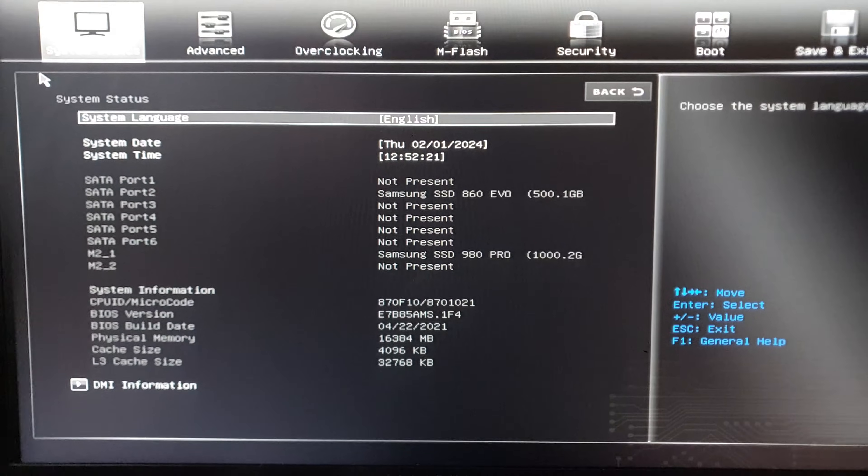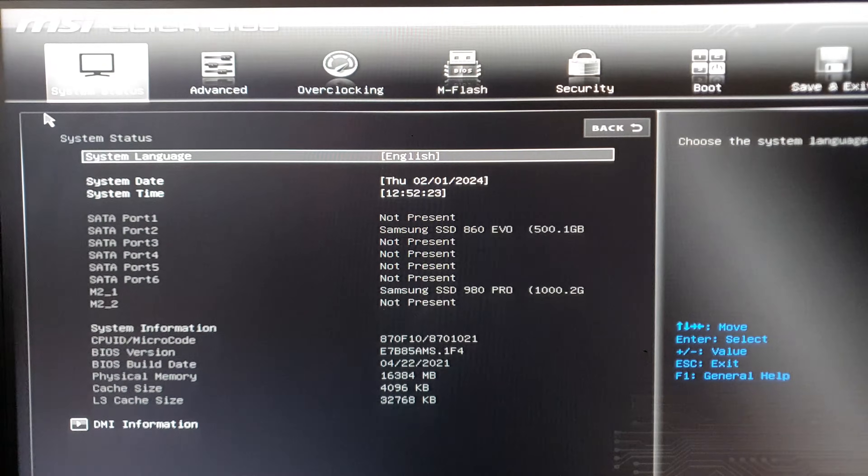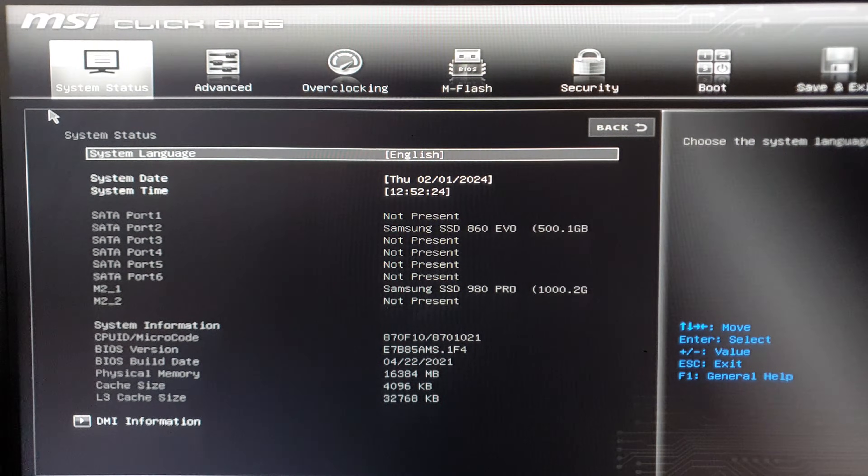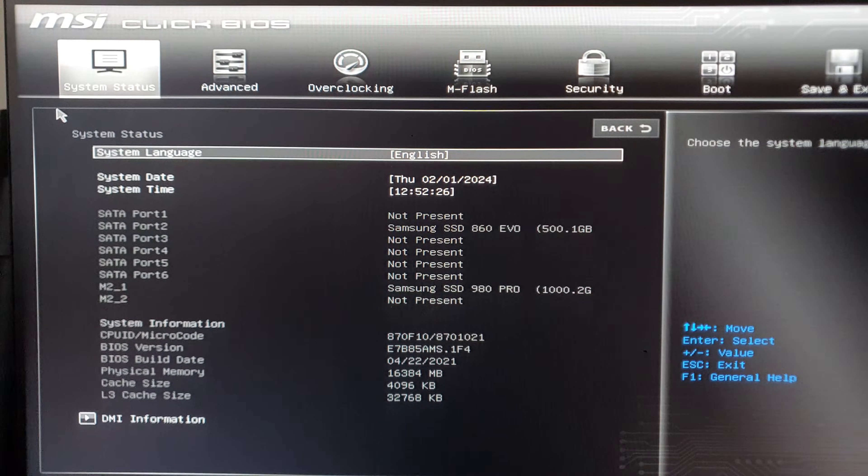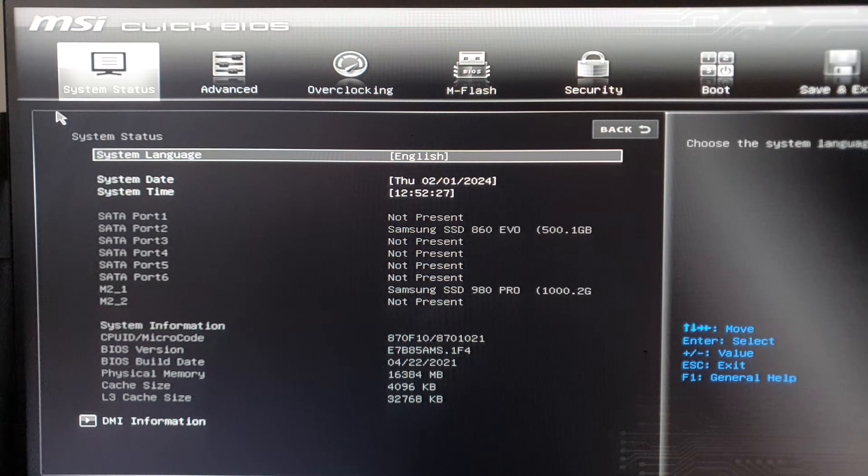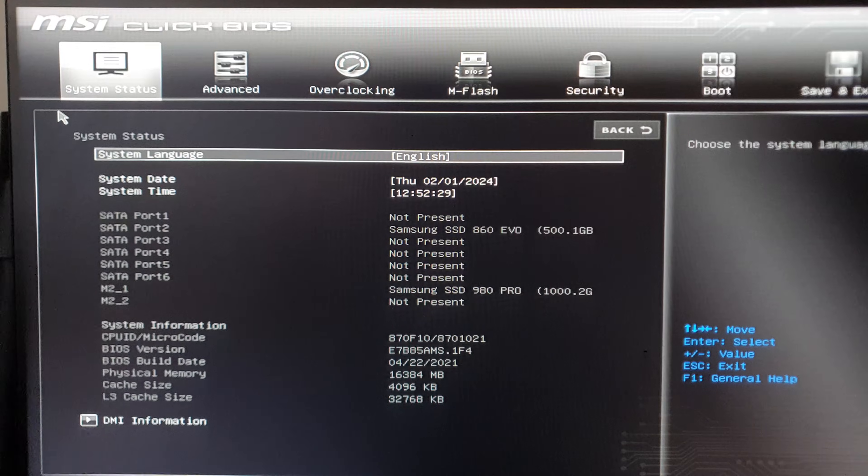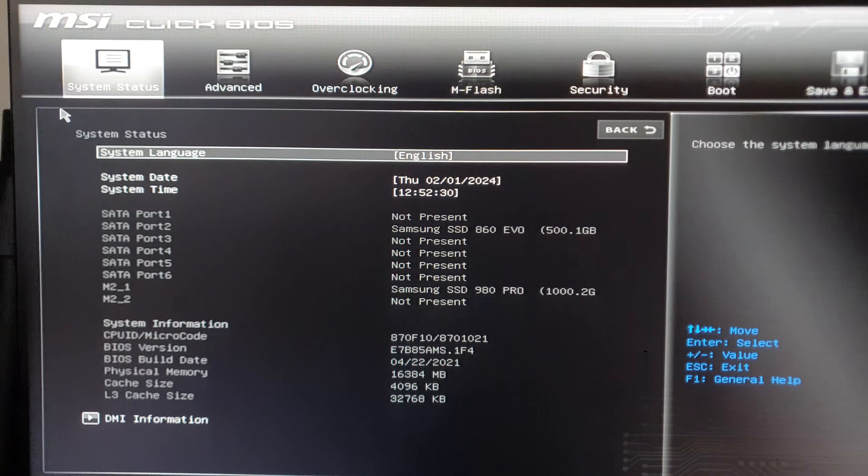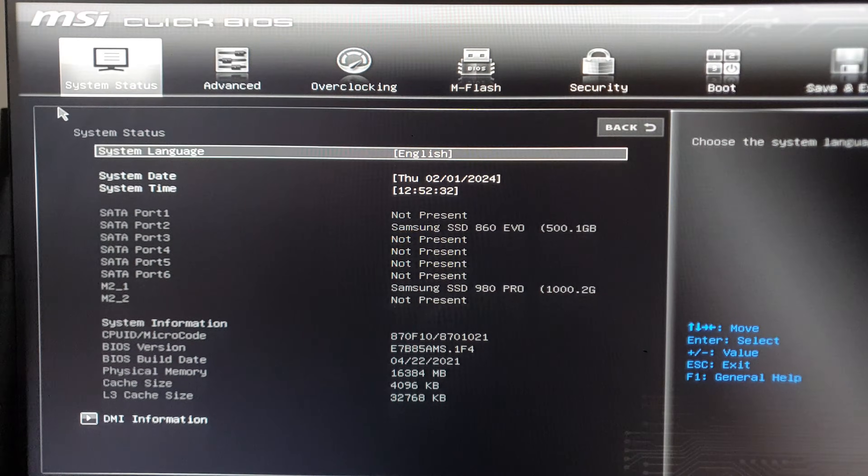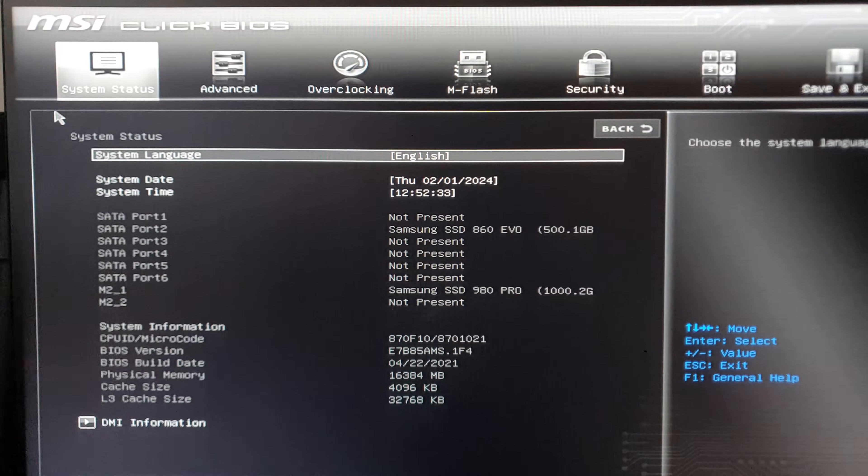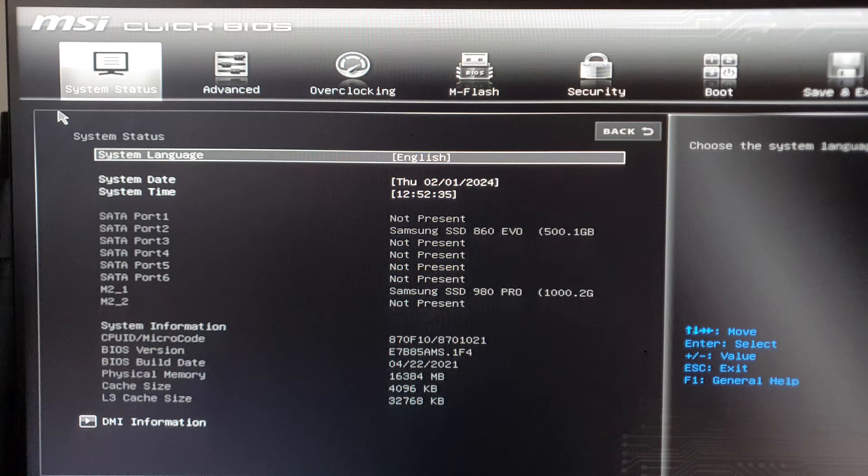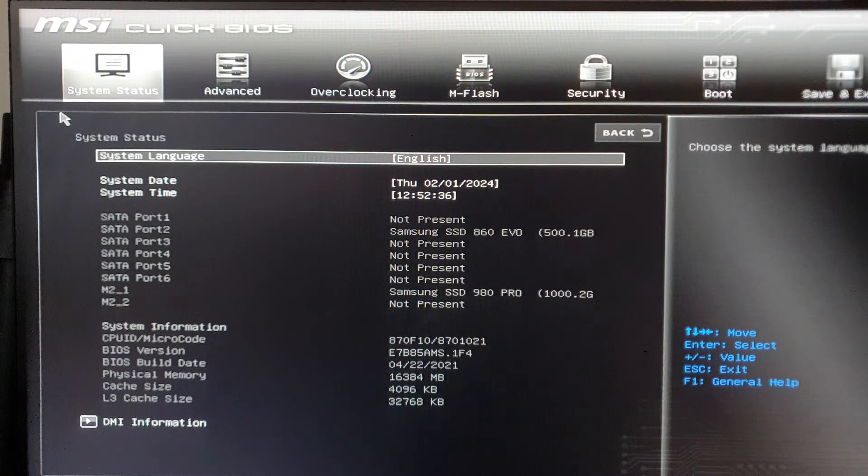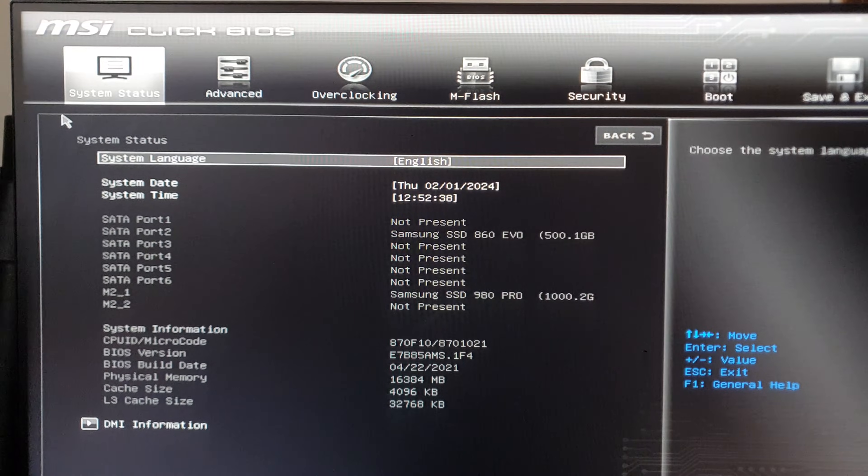Hey guys, just a quick video showing you how to change the BIOS on MSI motherboard. I have B450, I think, with updated BIOS, so it looks like this. So you won't be able to play like Valorant and, I don't know what,